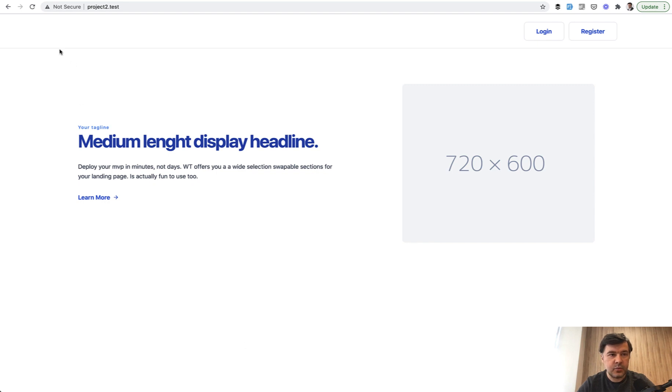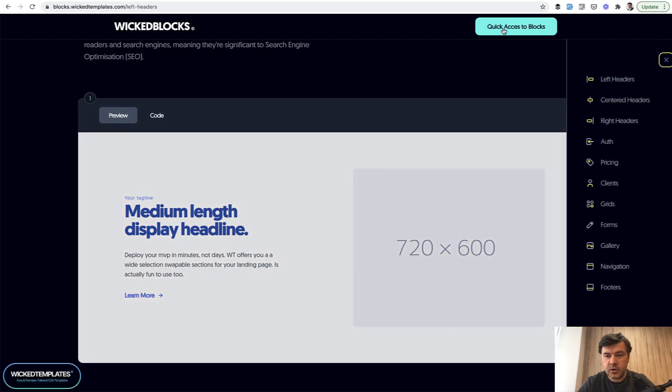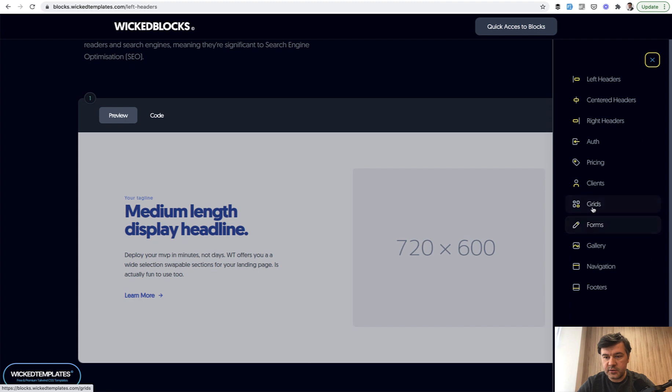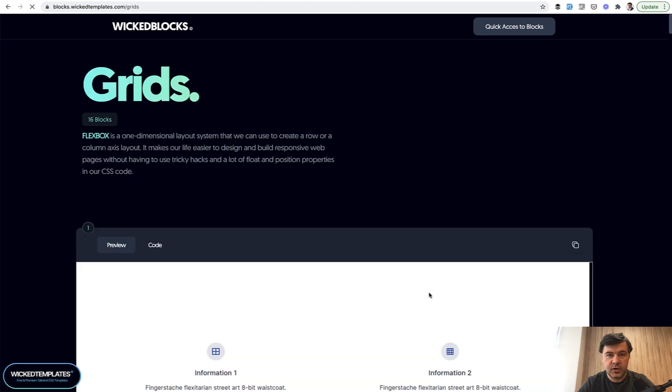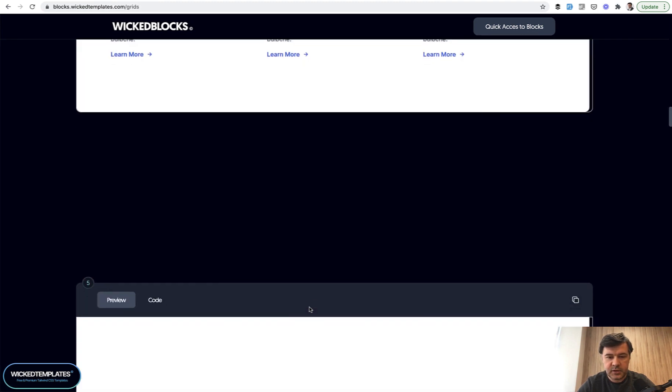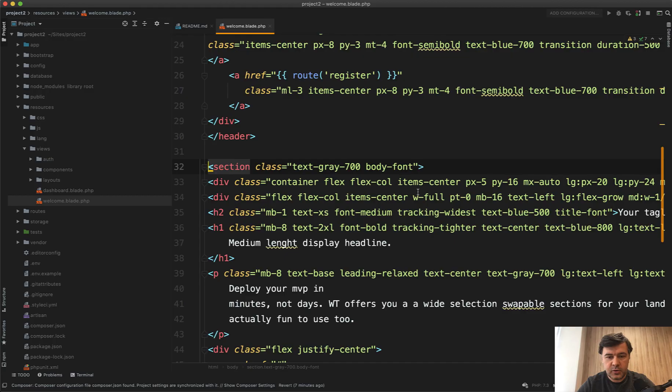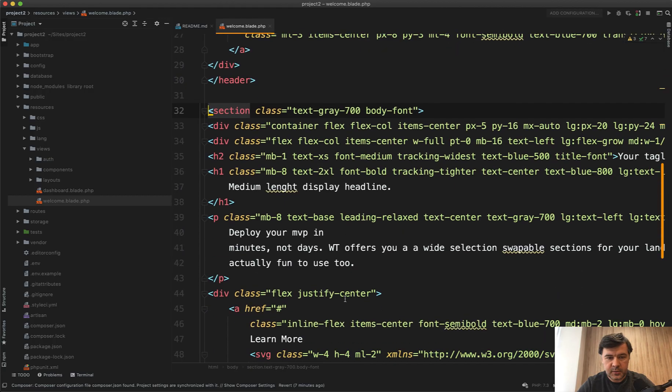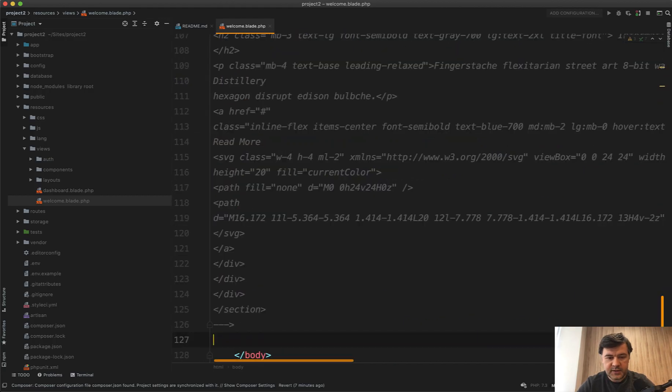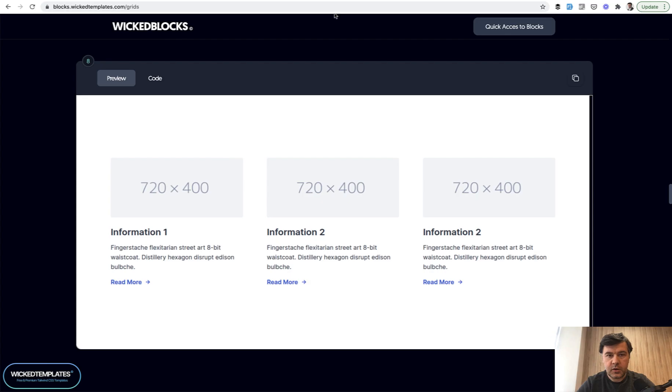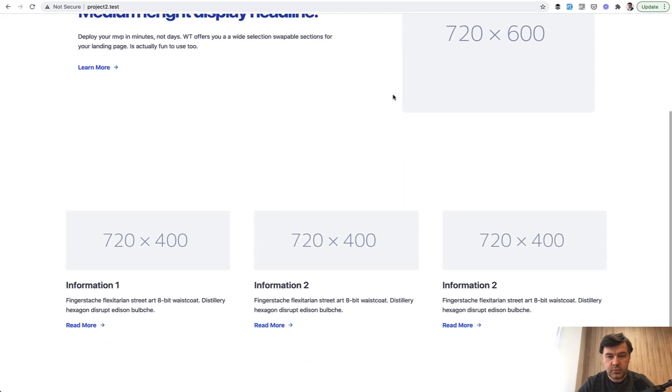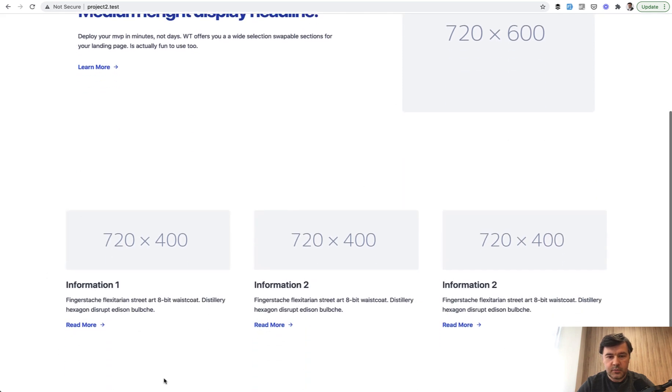Now let's add some grid component. Another component is grid for a list of something like features. I particularly liked this block. Let's add this one, copy the code again, paste it down below. Uncomment and refresh. And we have the grid block here.